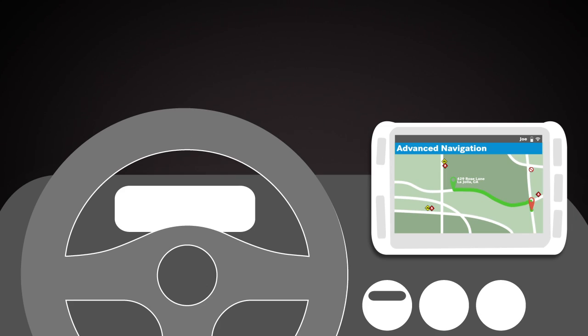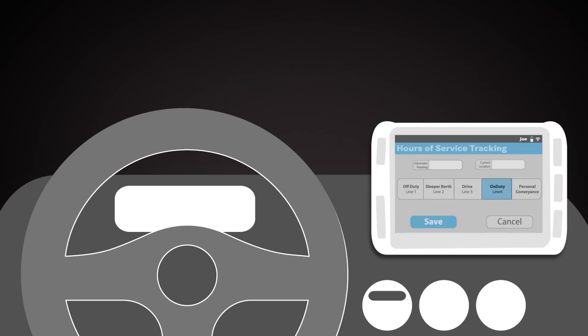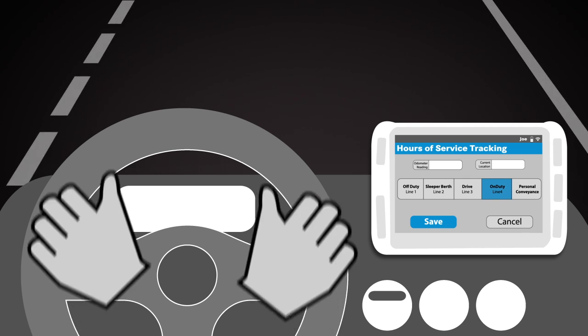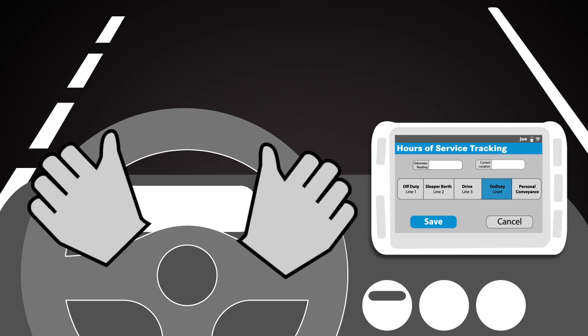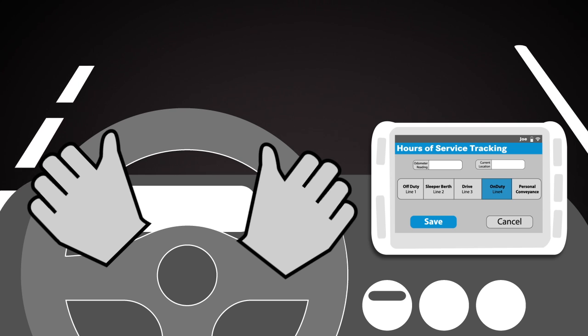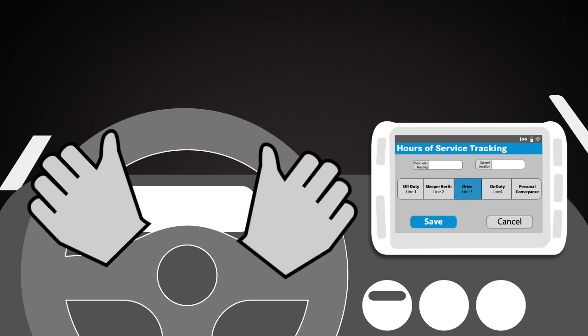Let's start driving. It's now easy to keep accurate hours of service records. All Joe needs to do is start driving, and the integrated tablet will switch his status to drive.